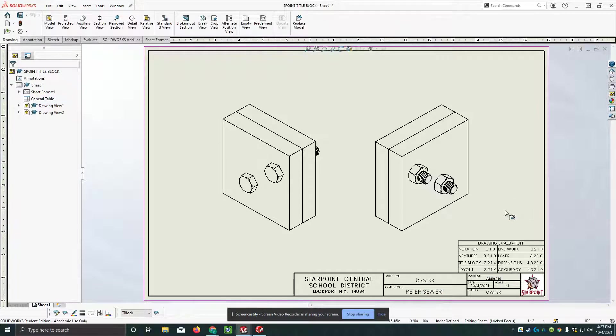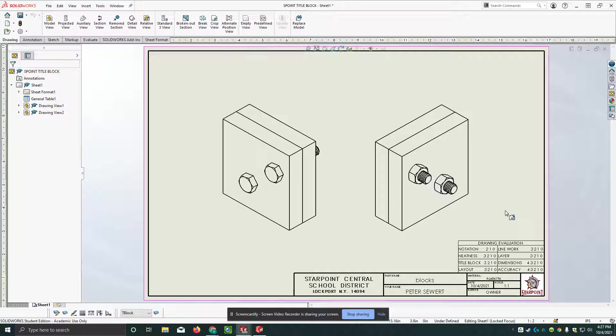Okay. So this is now ready to be printed.